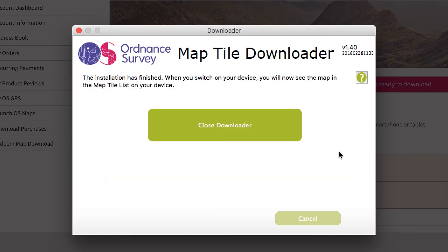Once your tiles are downloaded onto your device, you will then need to close the downloader by pressing the green button.